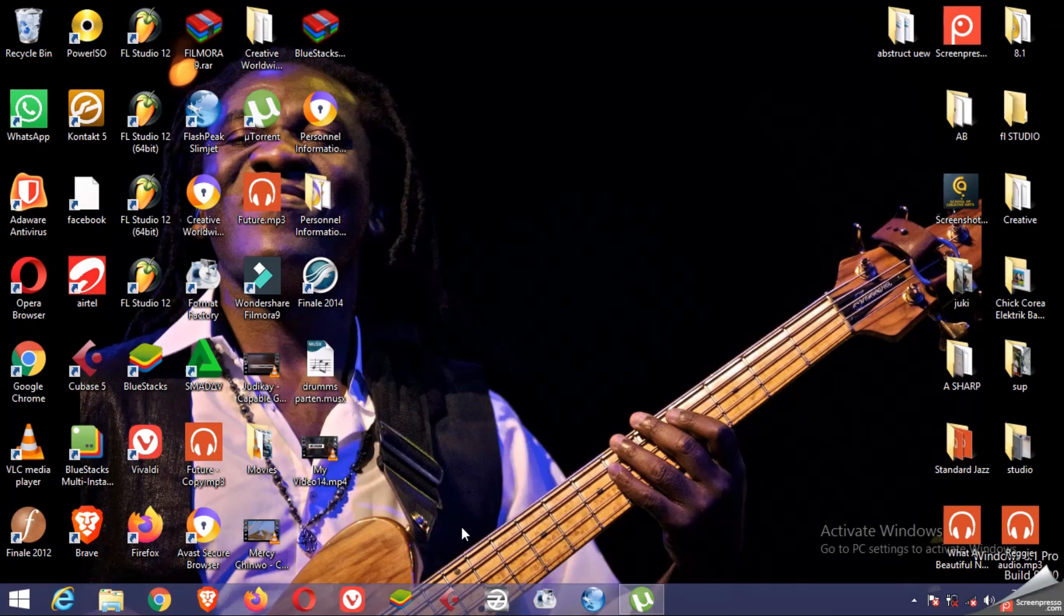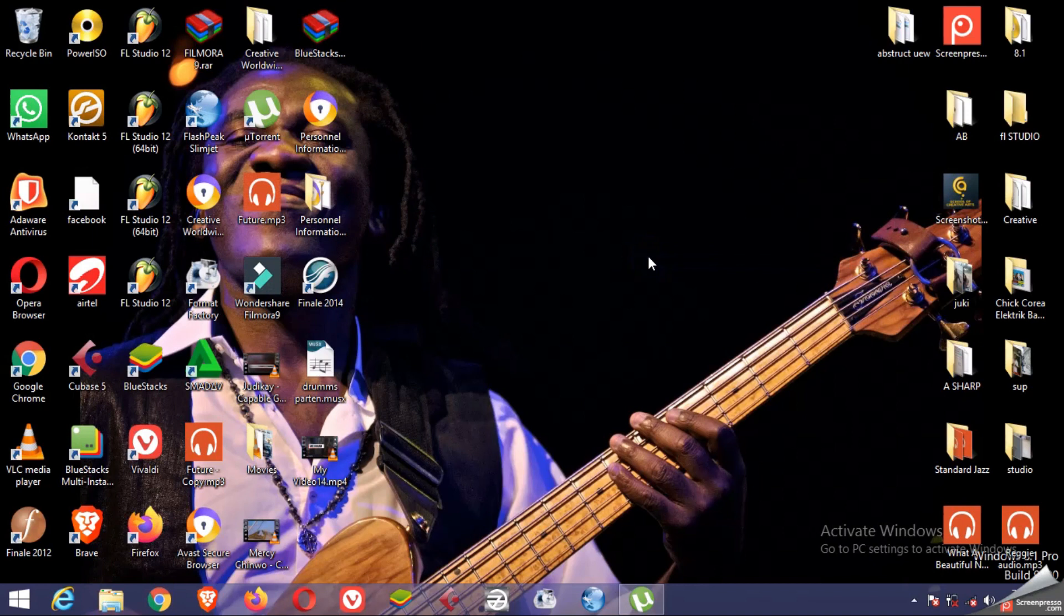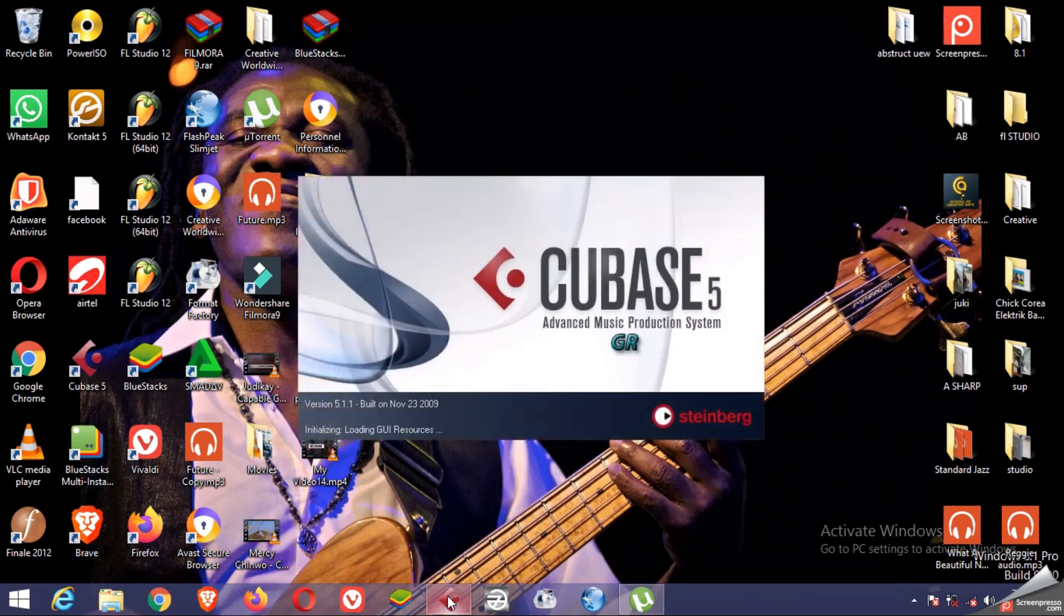Hi everyone, welcome to my channel. Today we are going to learn how to use Cubase. All you have to do is download the Cubase software and install it. After installing it, click on it to open.